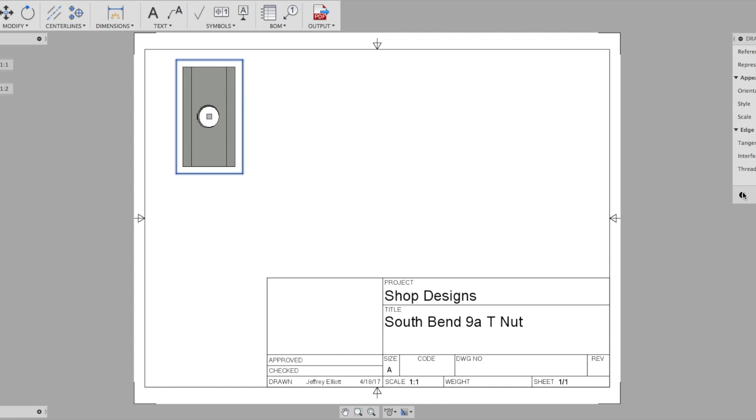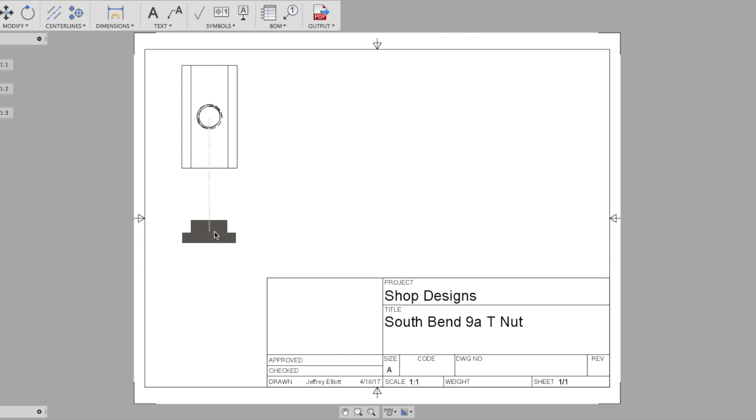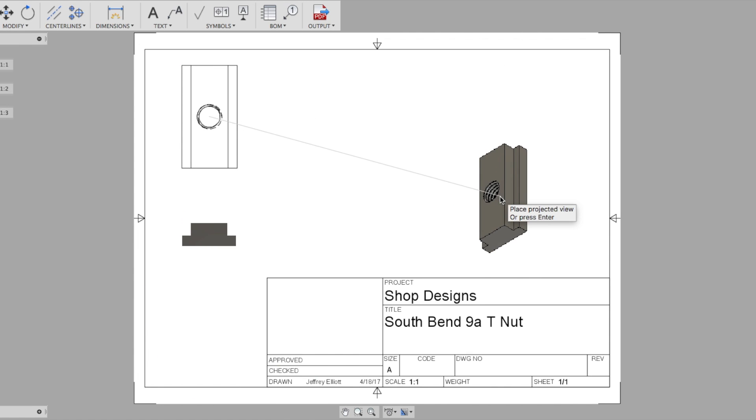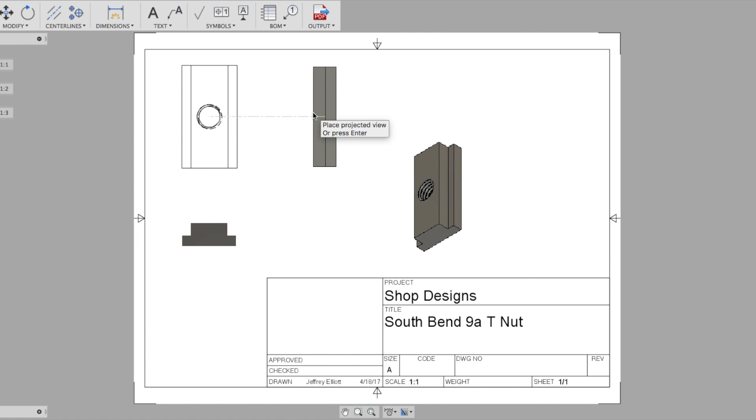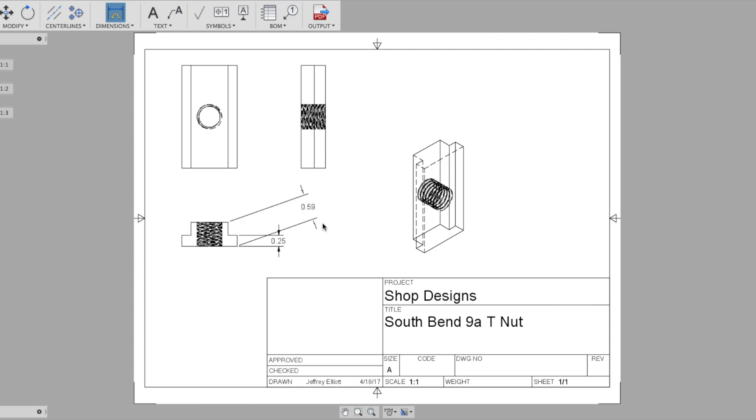Now a cool feature of Fusion 360 is its ability to make blueprints. And this is really cool for taking a digital design and putting it in a medium that we can use in the real world.